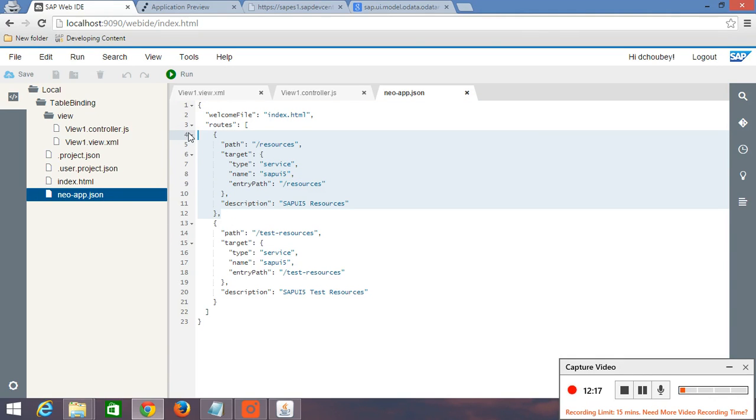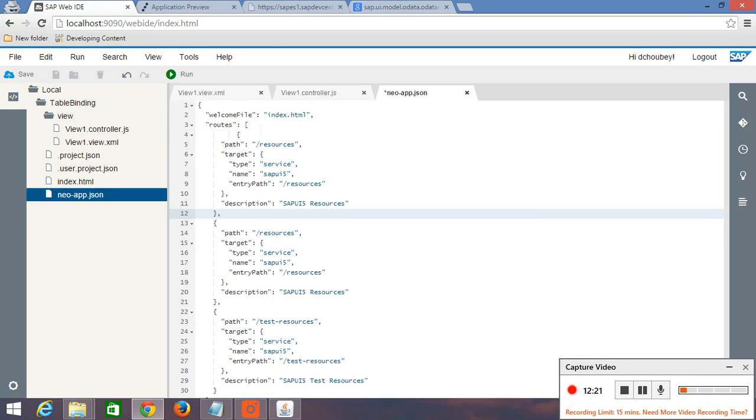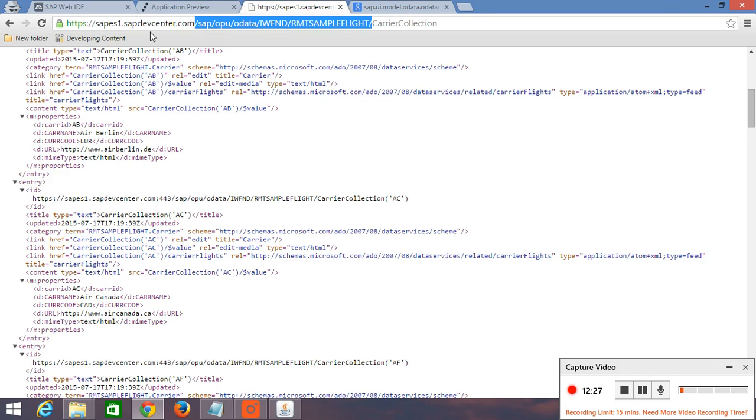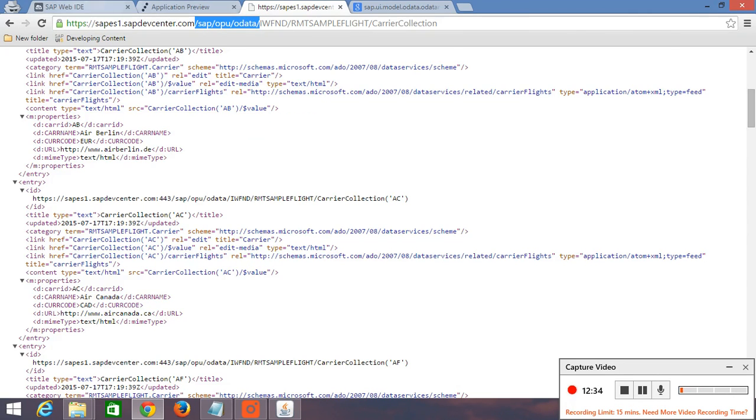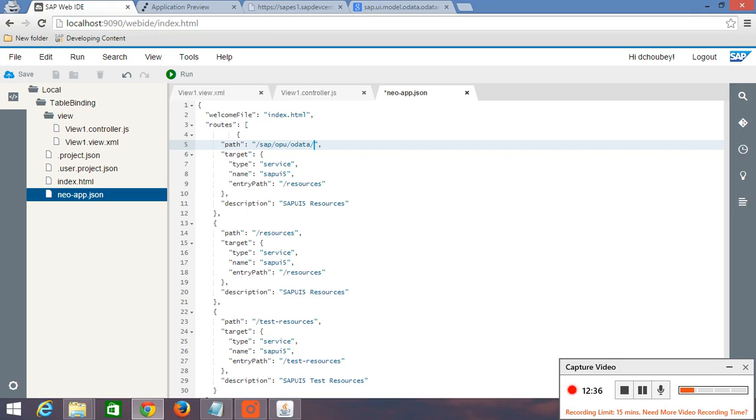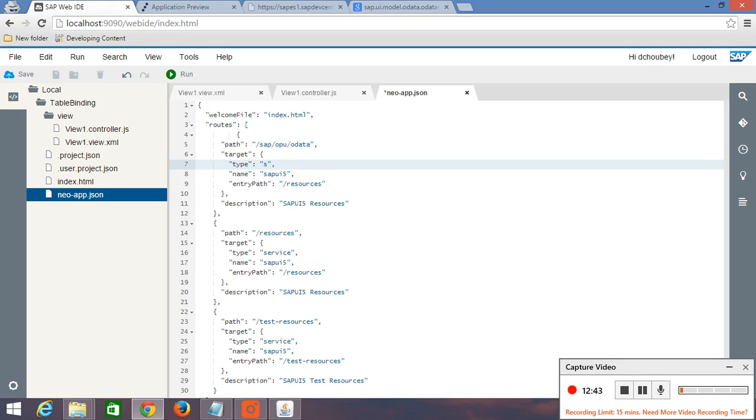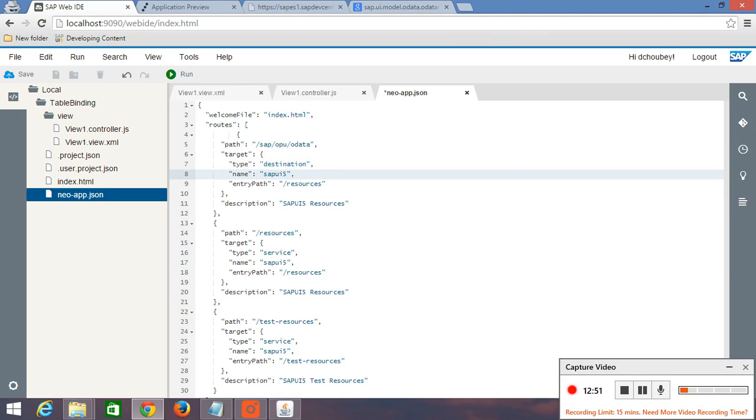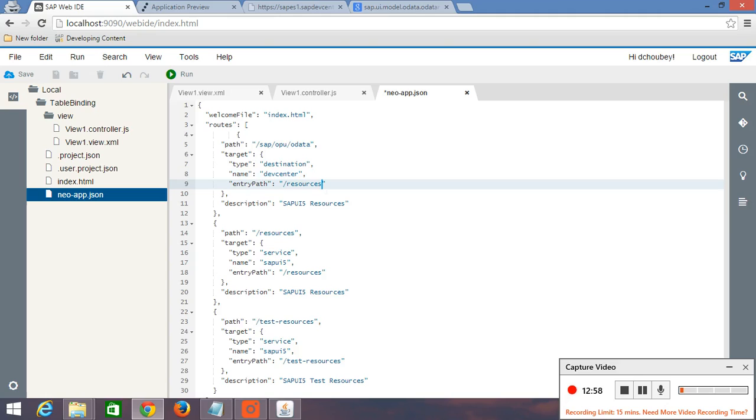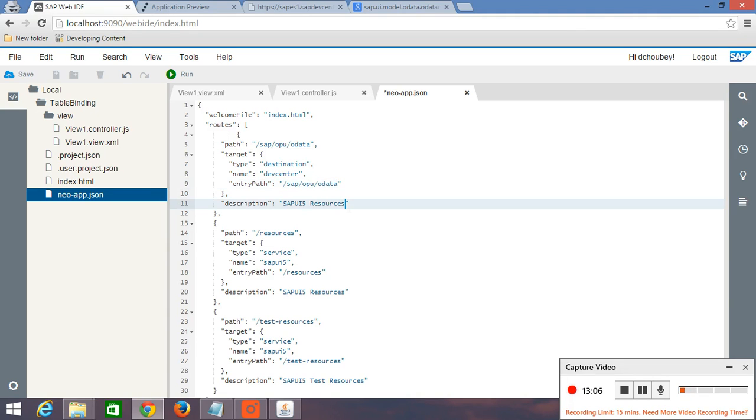Copy it here. Press enter. Paste it here. Now we have to give a path. This path is nothing but sap slash opu slash codata. And target. Our type is not a service, but our type is destination. And after that name is, name was dev center. And here we have to give entry path. Our entry path is same. And description was sap dev center.